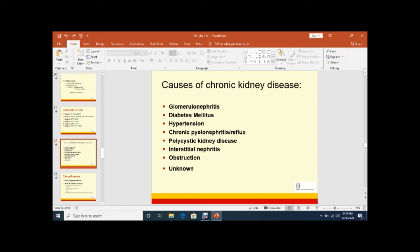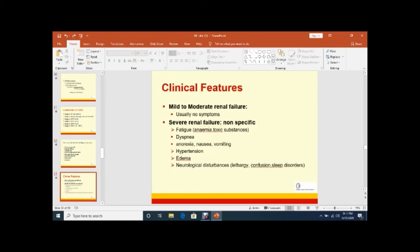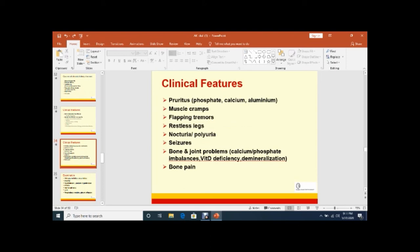Coming to the etiology of CKD, there are various glomerular diseases. Diabetes is the leading cause of CKD in the whole world as well as in Pakistan. Hypertension, second. Chronic pyelonephritis, recurrent UTI, polycystic kidney disease, or tubulointerstitial nephritis, obstructive uropathy, sometimes unknown cause. These patients can present with a variety of reasons. Usually asymptomatic until severe renal function is disturbed. Fatigue, dyspnea, anorexia, hypertension, edema. Sometimes they complain pruritus or itching, muscle cramps, bleeding tendencies, restless legs, nocturia or polyuria, fits, bony pains.